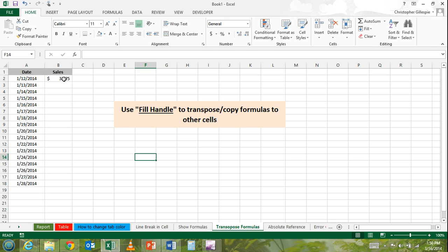So let's say you have a formula in a cell that you'd like to paste elsewhere, either in a column, a row, or anywhere else in a spreadsheet.